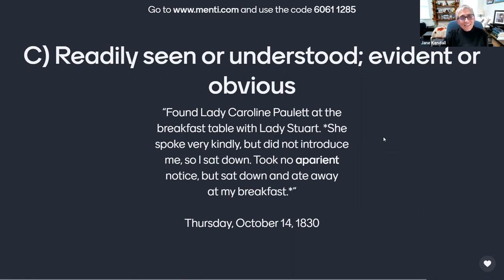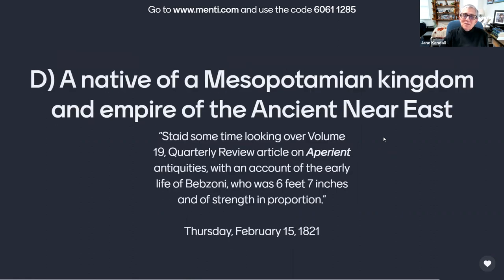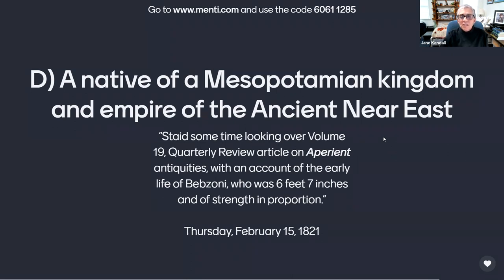Or is it D, a native of a Mesopotamian kingdom and empire of the ancient Near East, as referred to by Anne in her journal entry of Thursday, February 15th, 1821? 'Stayed some time looking over volume 19, quarterly review article on aperient antiquities, with an account of the early life of Bebzoni, who is six feet seven inches and of strength and proportion.'